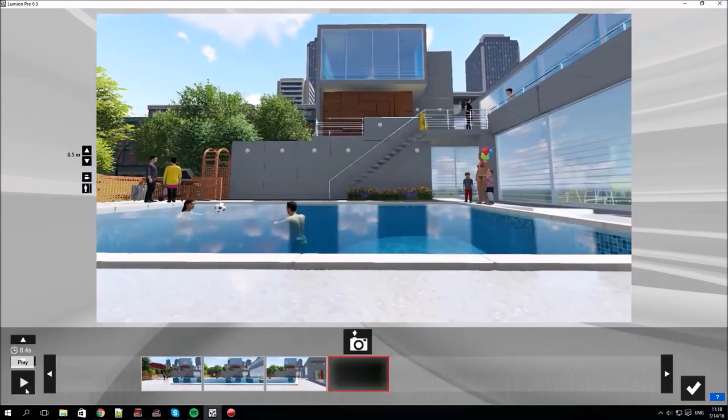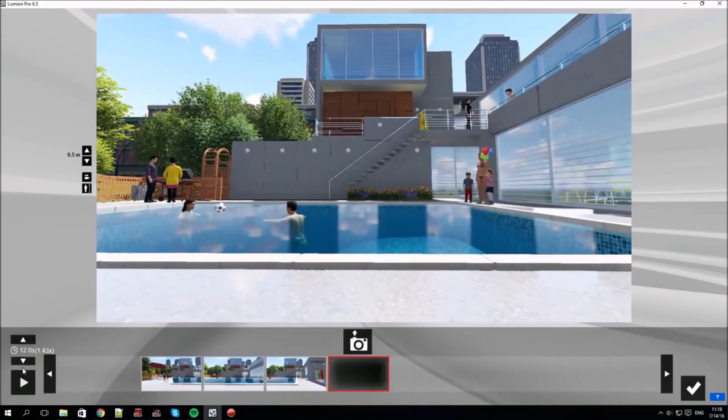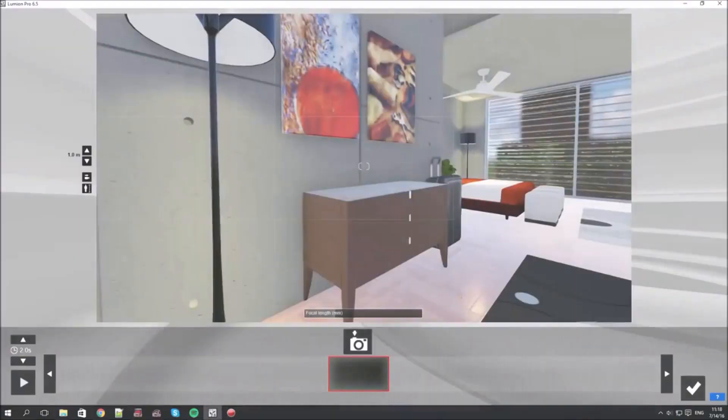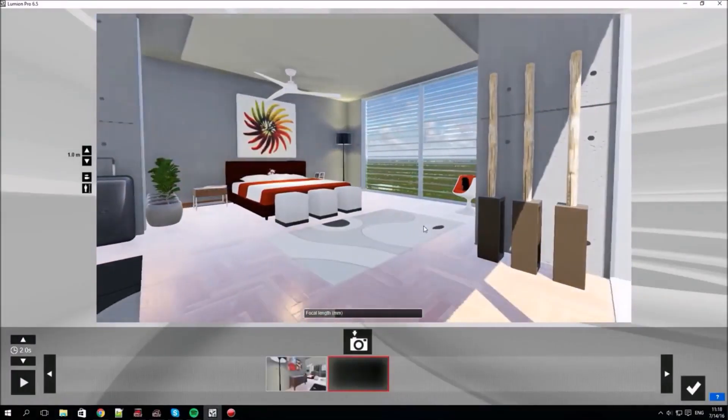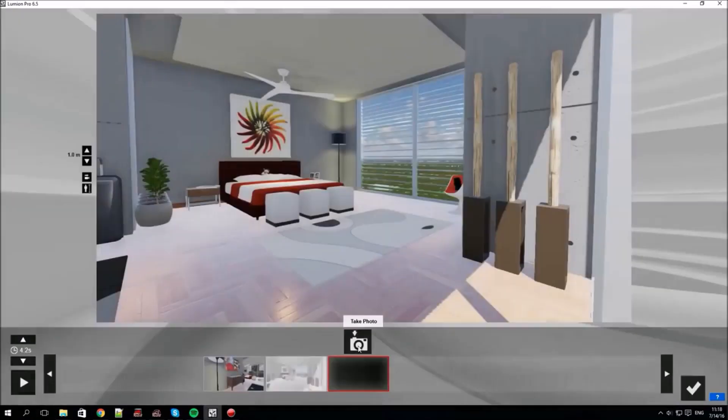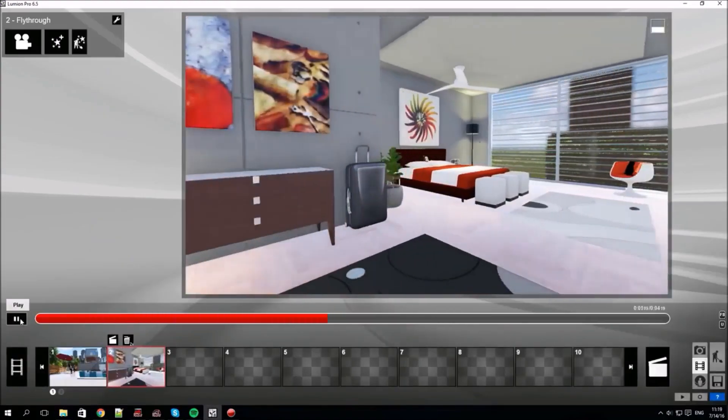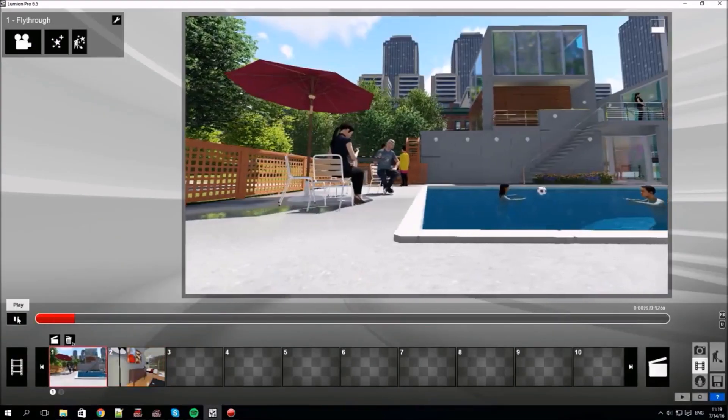The difference now is that Lumion fills in the camera path between the locations to make a movie clip. You can change the speed of the clip with these arrows. Let's create another clip by selecting an empty slot. Now we've got two clips. You can play them back individually or all together.